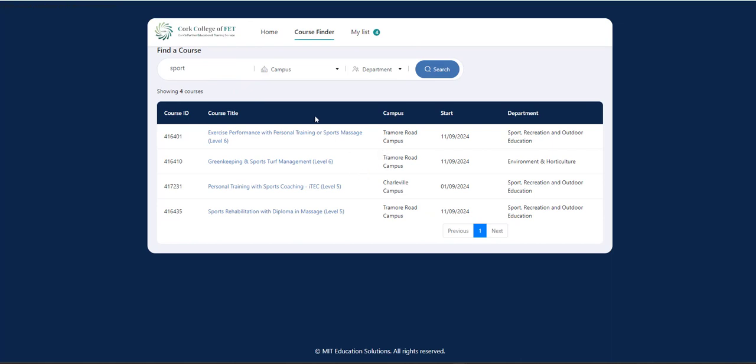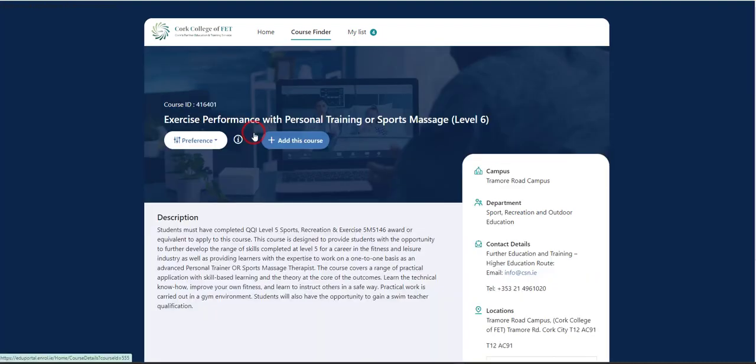And there's a course available at Tramor Road, Charlton. So I'm going to go with Exercise Performance with Personal Training in Tramor Road Campus. So that's my choice.